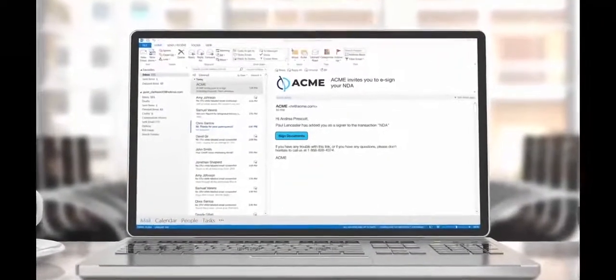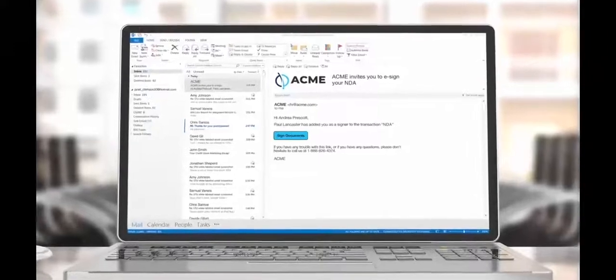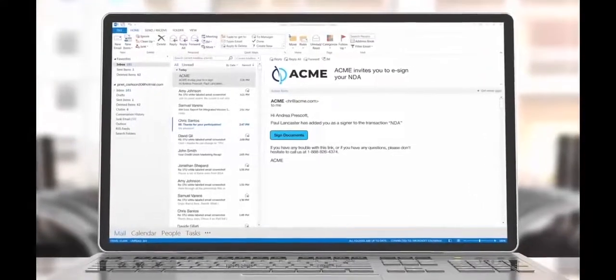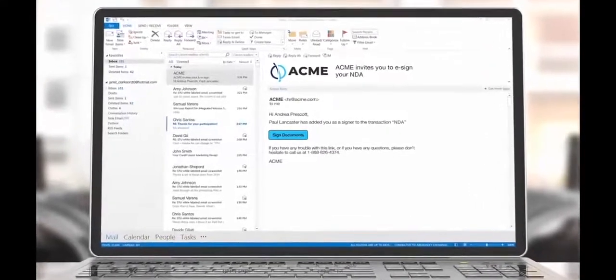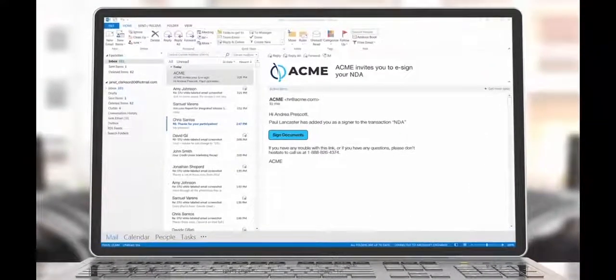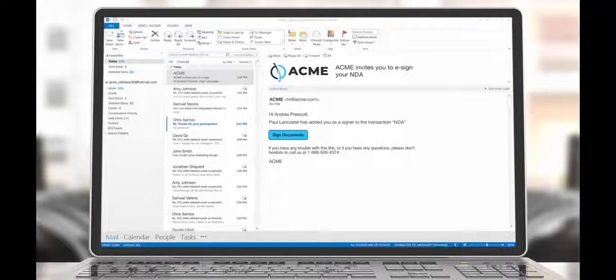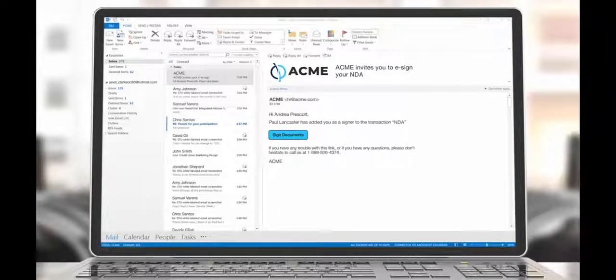Your recipients will receive an email asking them to sign the document. You will receive a unique copy of the signed document from each of your recipients.